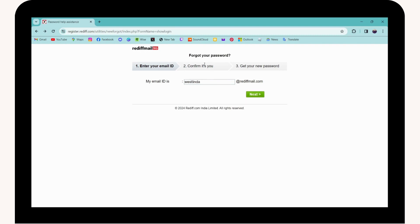It will take you to the next step which is 'Confirm it's you'. You need to enter the verification code which you have received to your Reddit Mail email address. Once you enter that code, it will take you to the third step.